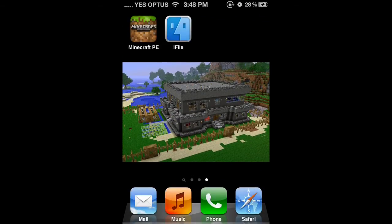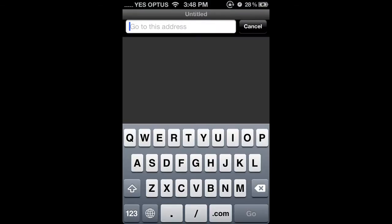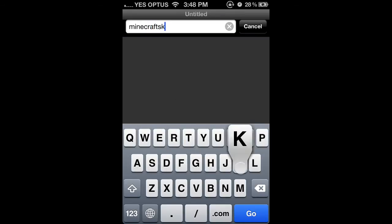Once you've done that, go into Safari and in the address URL bar, type in MinecraftSkins.info.